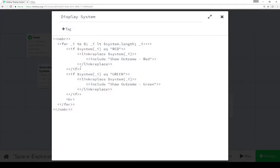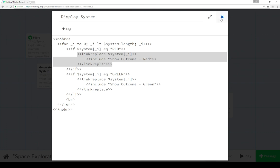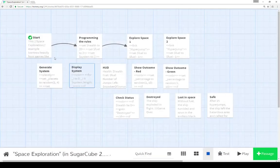We can also, as I demonstrated here, create link replace macros that when clicked, include other things to then act on those outcomes.